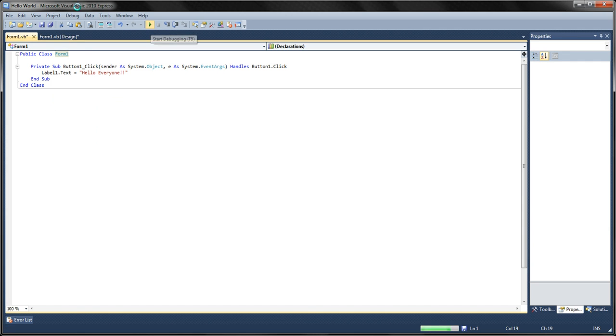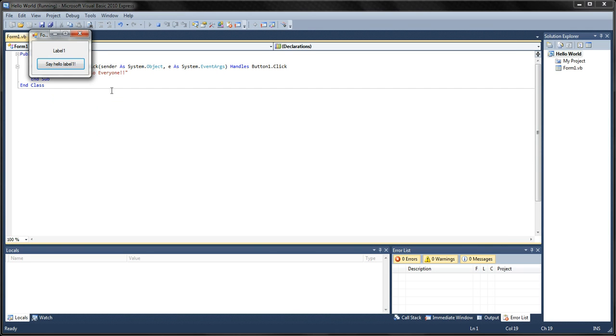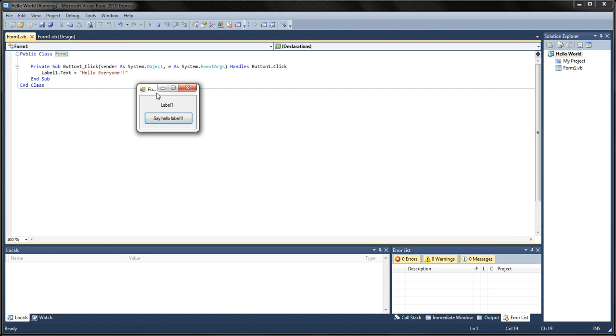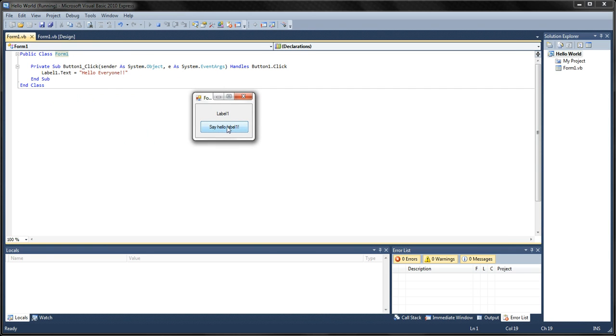Okay now, debug it. Say Hello Label1. Hello everyone.